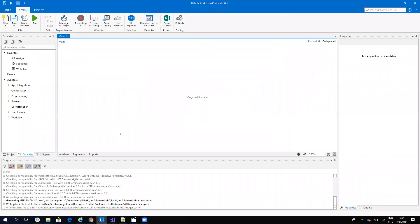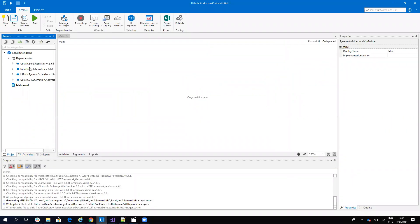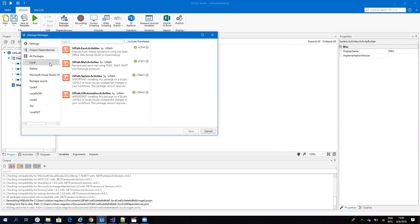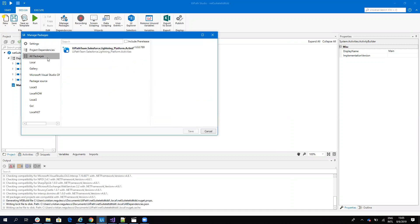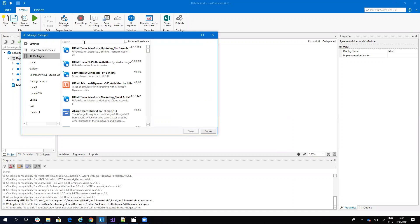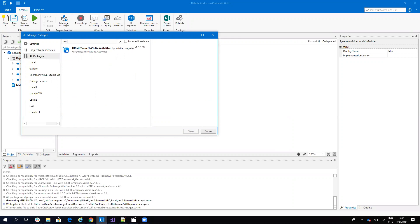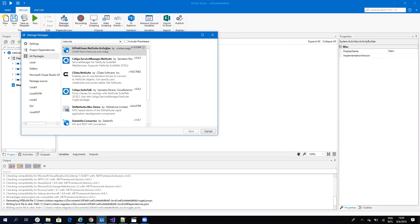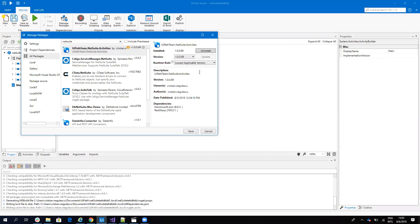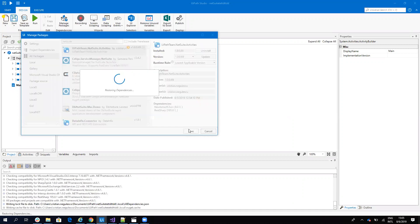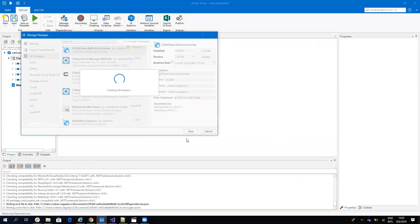To add the component, I will go to Project. Under Dependencies, I'll make sure I'm on All Projects. I'll search for NetSuite and this will get the link from UiPath Go. We'll install the NetSuite connector.